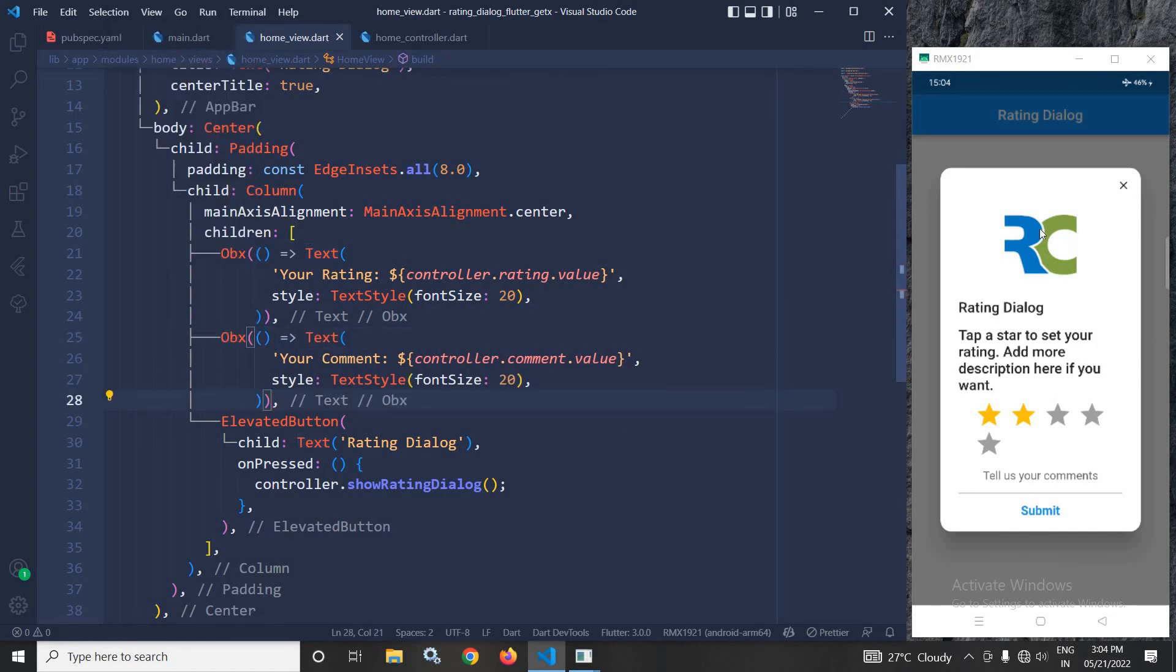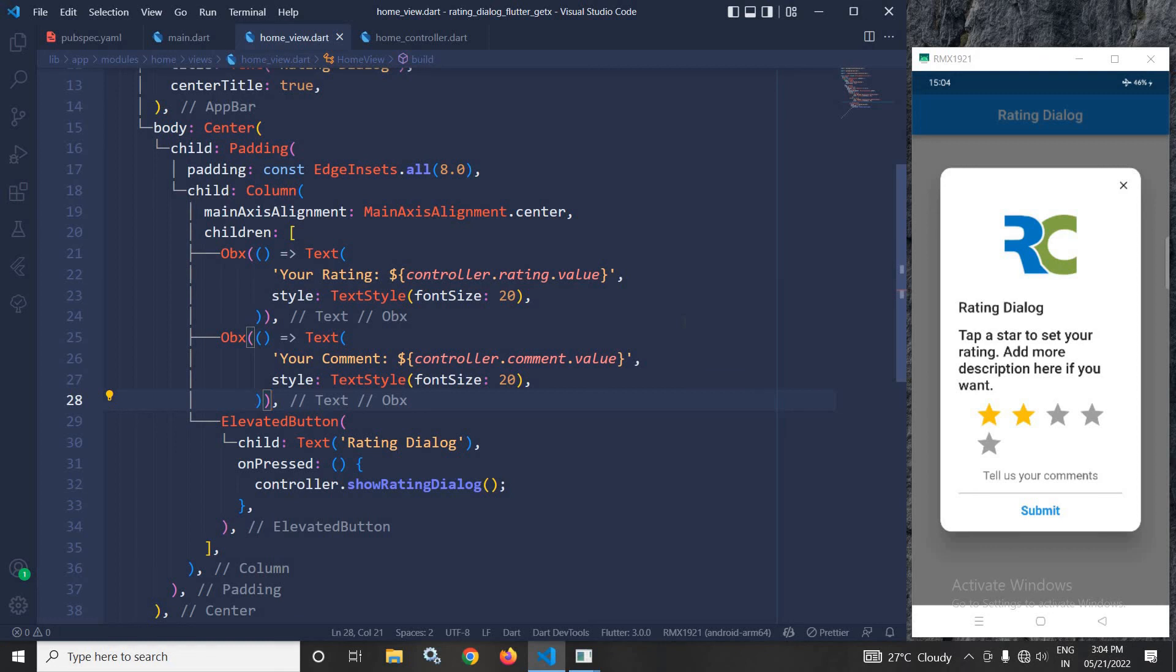Now, when I run the project, we will get output like this. This is how we can create a rating dialog in Flutter using GetX. I hope you have enjoyed my video. Don't forget to subscribe to my channel. Thank you so much for watching.